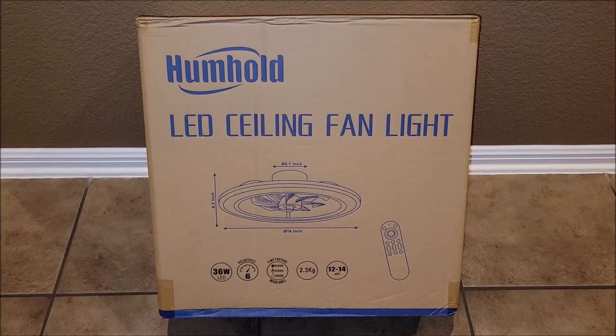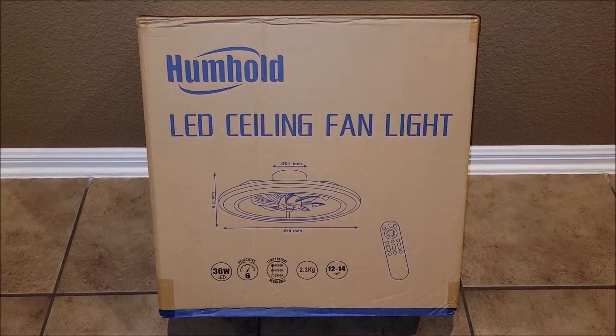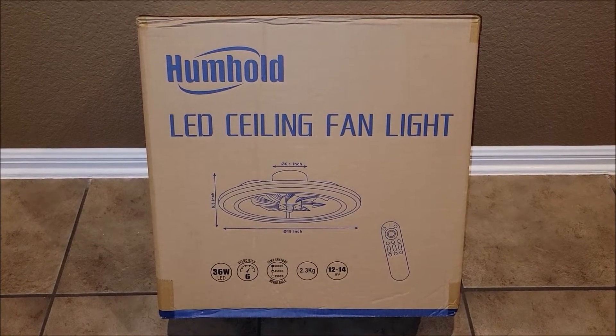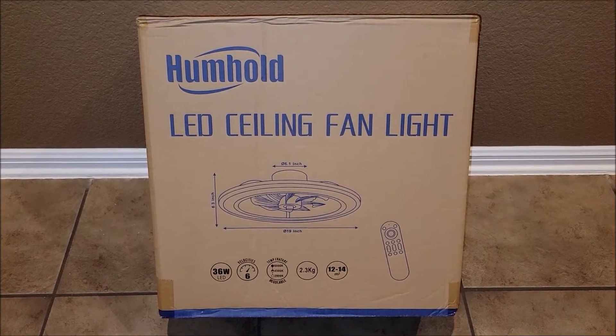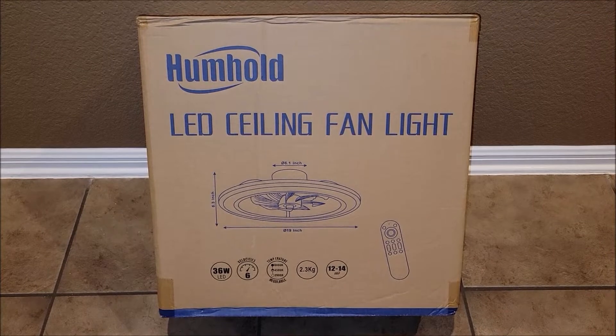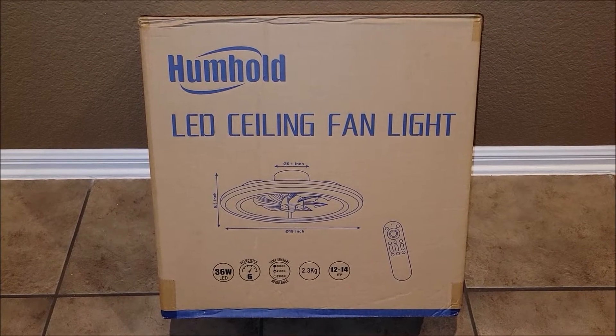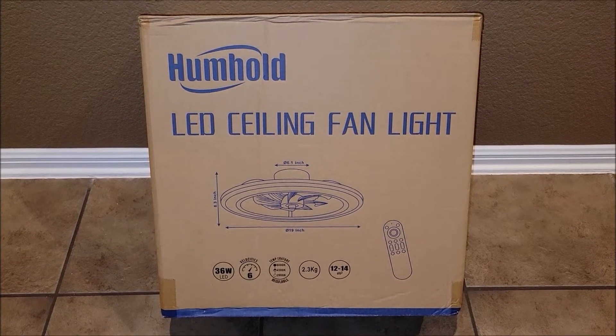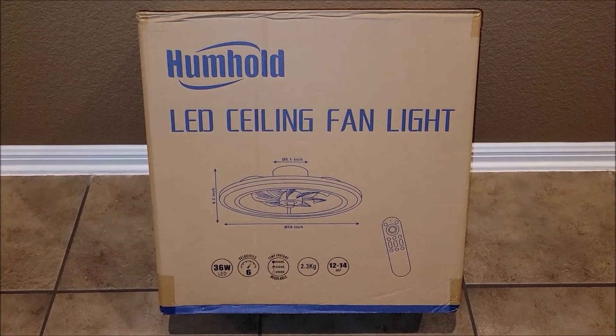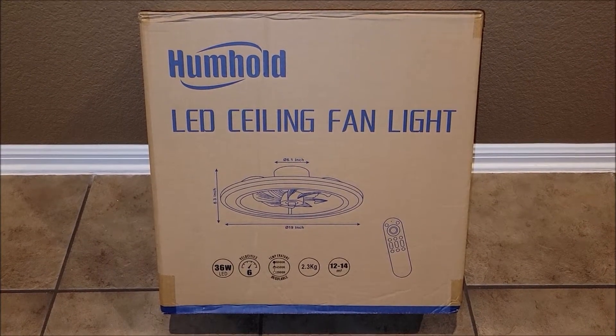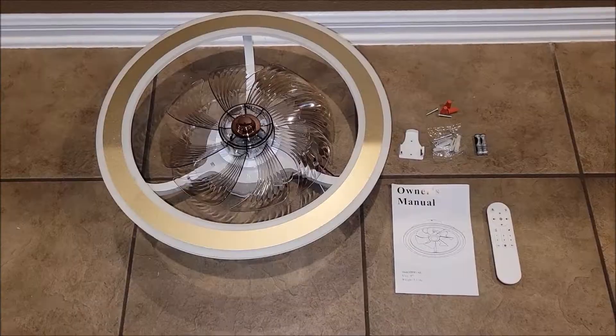I got this ceiling fan sent to me to install it, test it out, and get my honest opinion about the product. So let's go ahead and unbox this, get it installed, and then test it out.